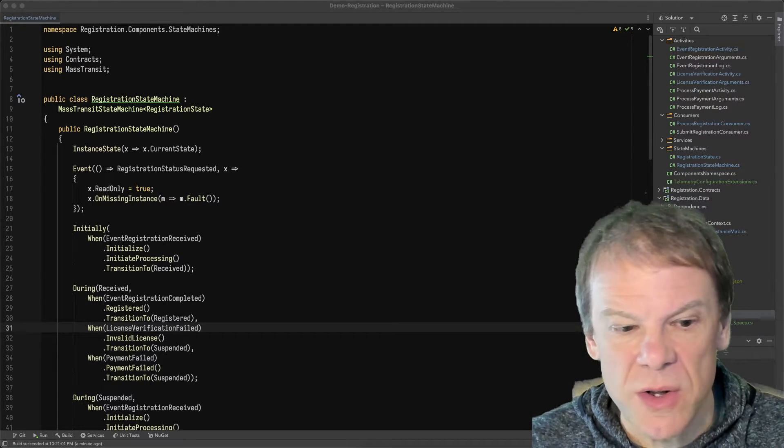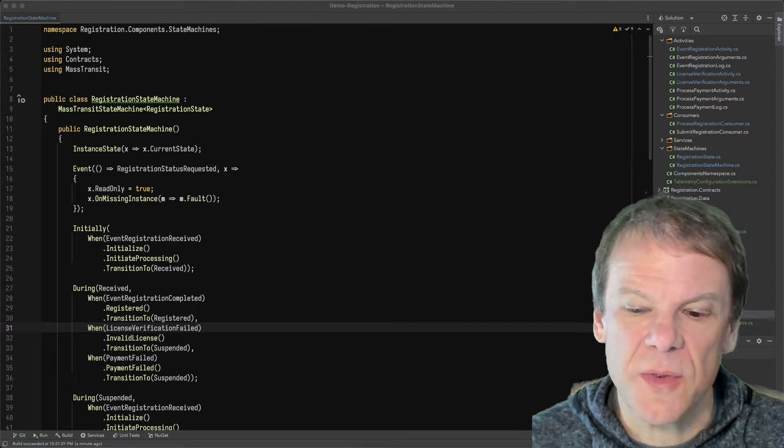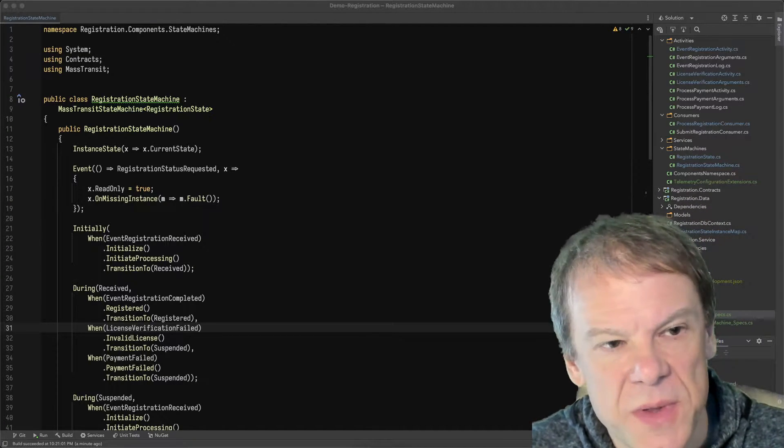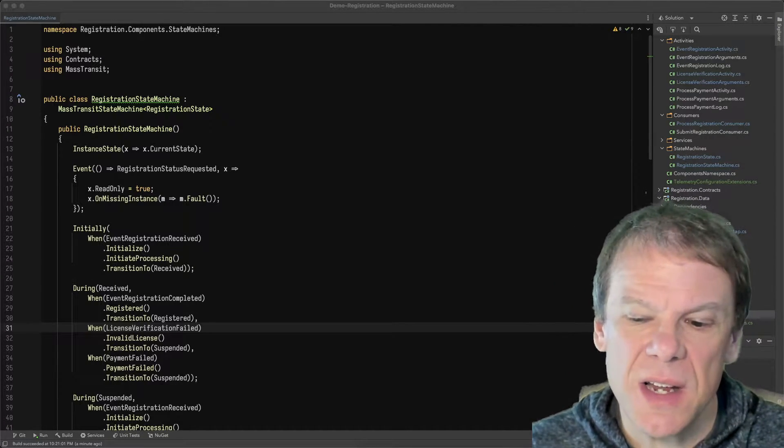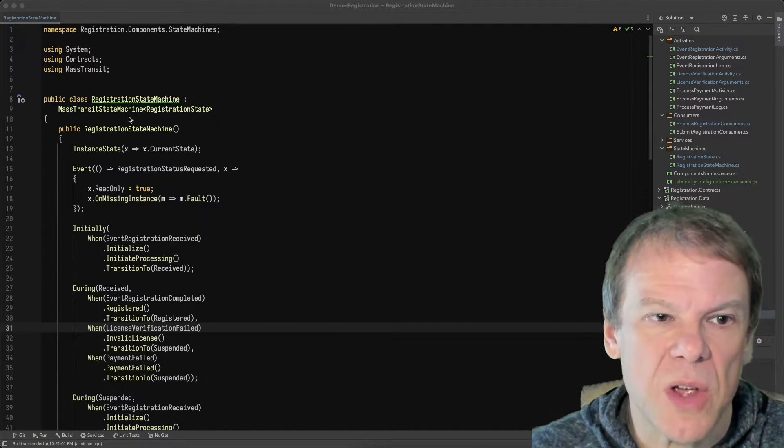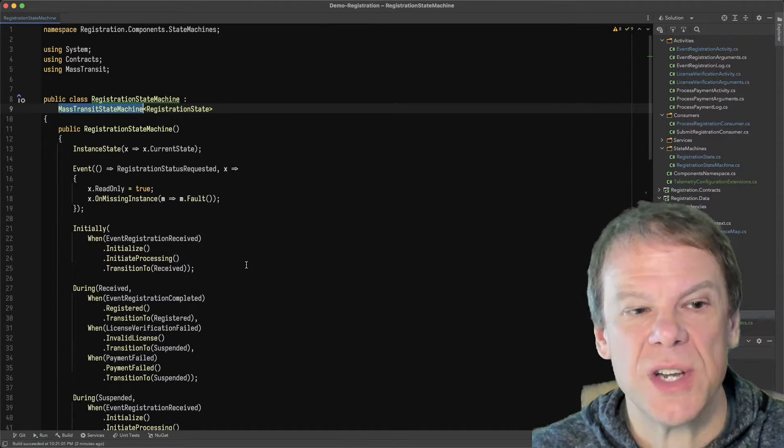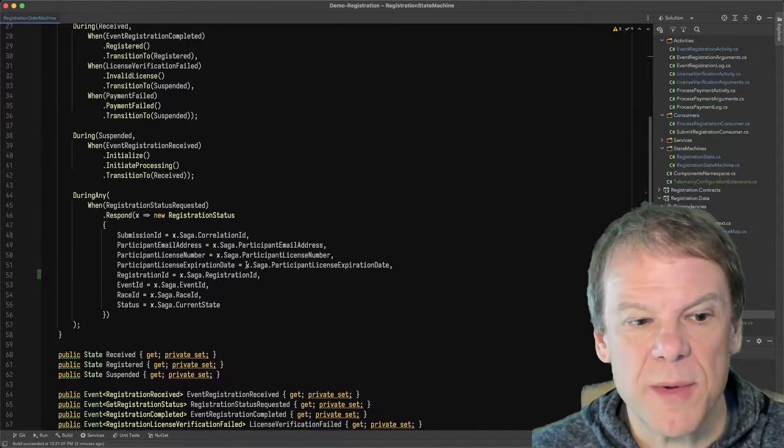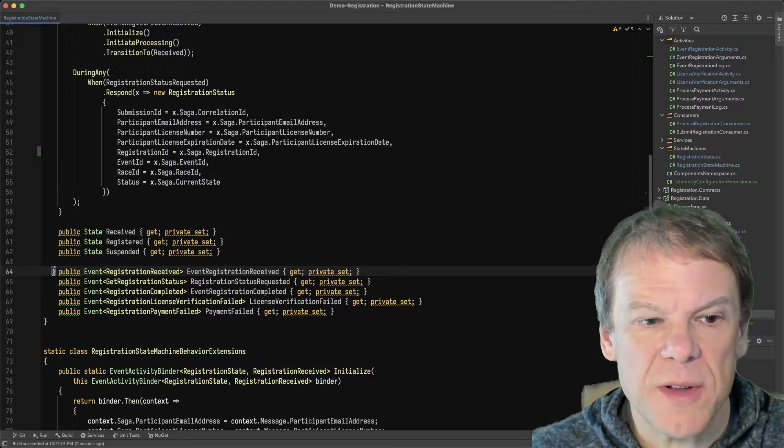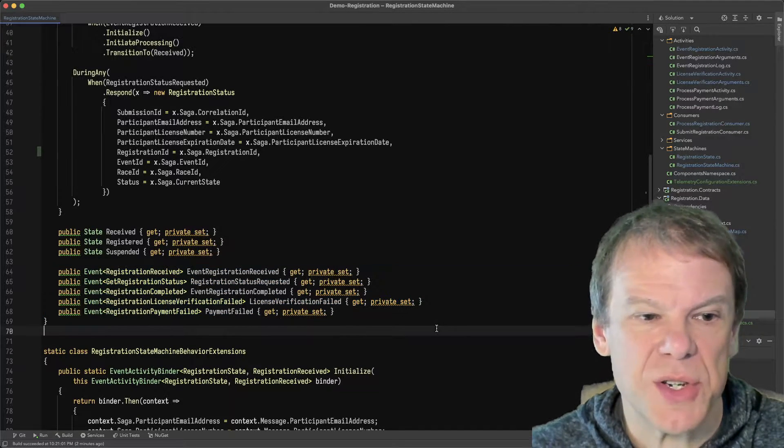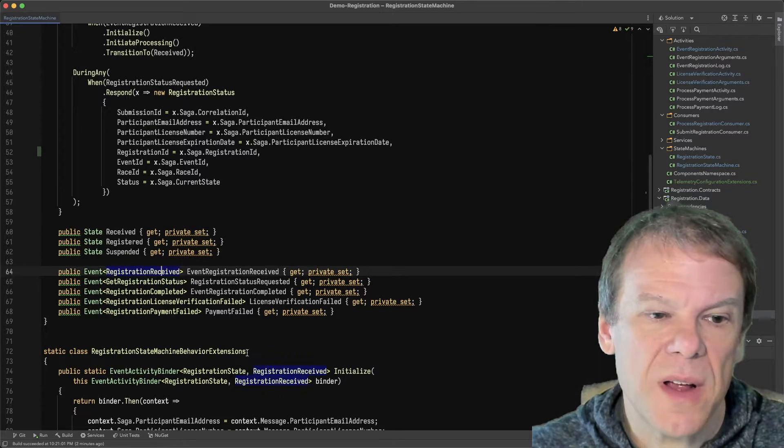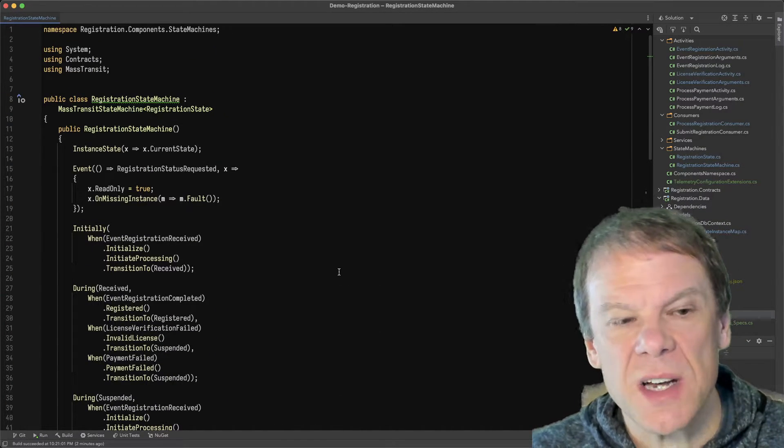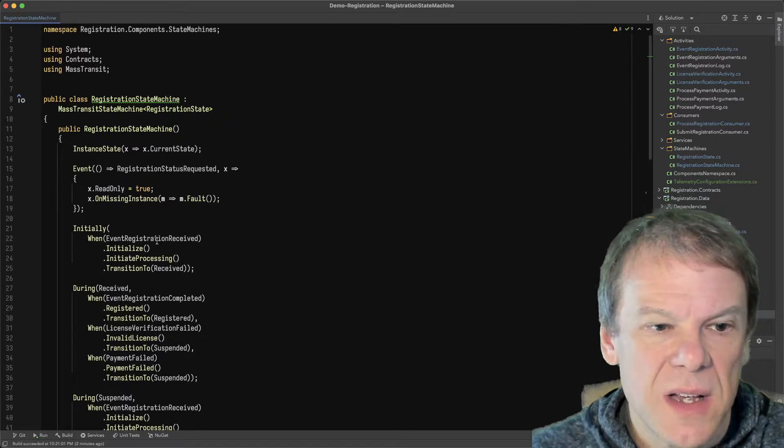If you haven't watched the earlier episodes, definitely watch those first. That'll give you some more information. This is going to cover these two things. So the state machine is a built-in feature of MassTransit where you can create sagas that are state machines. State machines can observe events. And in this case, I have a number of different events that I'm processing within that state machine.